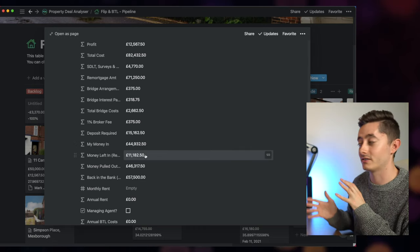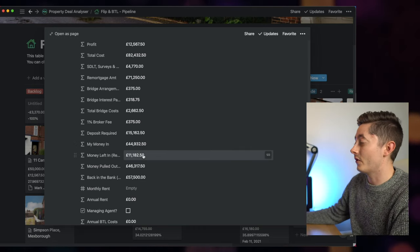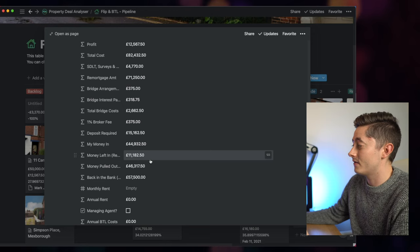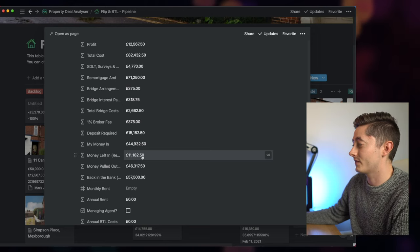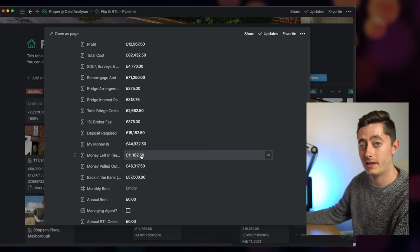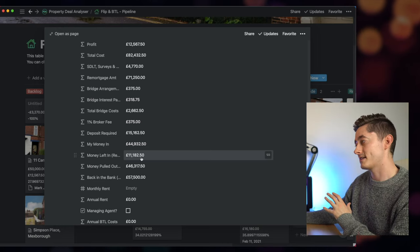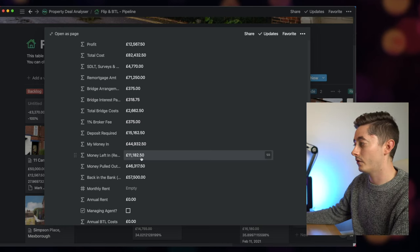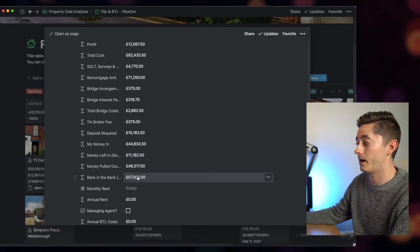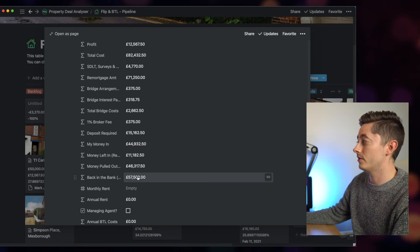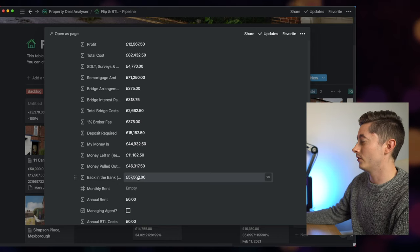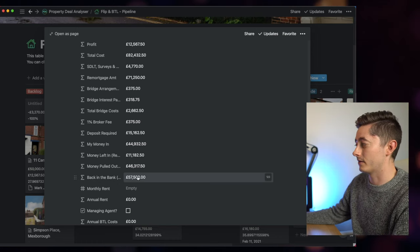I know that I'll need almost £45,000 of my money into the project. When you look at whether you're going to refinance or sell it, I know that if I refinanced it, I would leave about £11,000 in that particular deal and pull the rest out, which is £46,000. Or if I sold it, I'd get £57,500 from my original money in, which is £44,000.